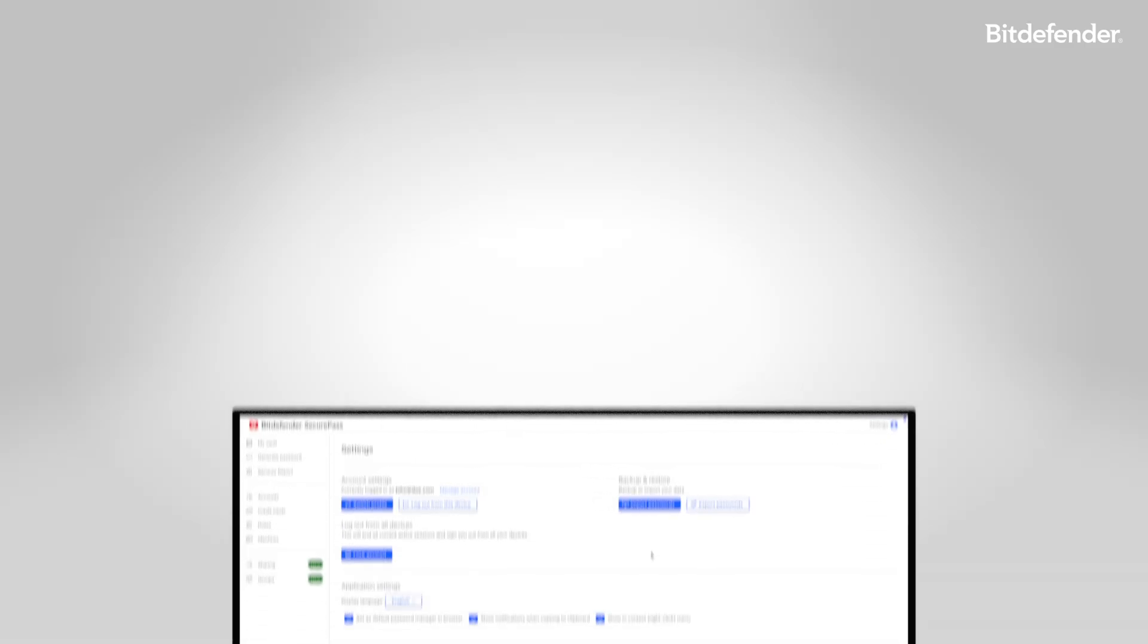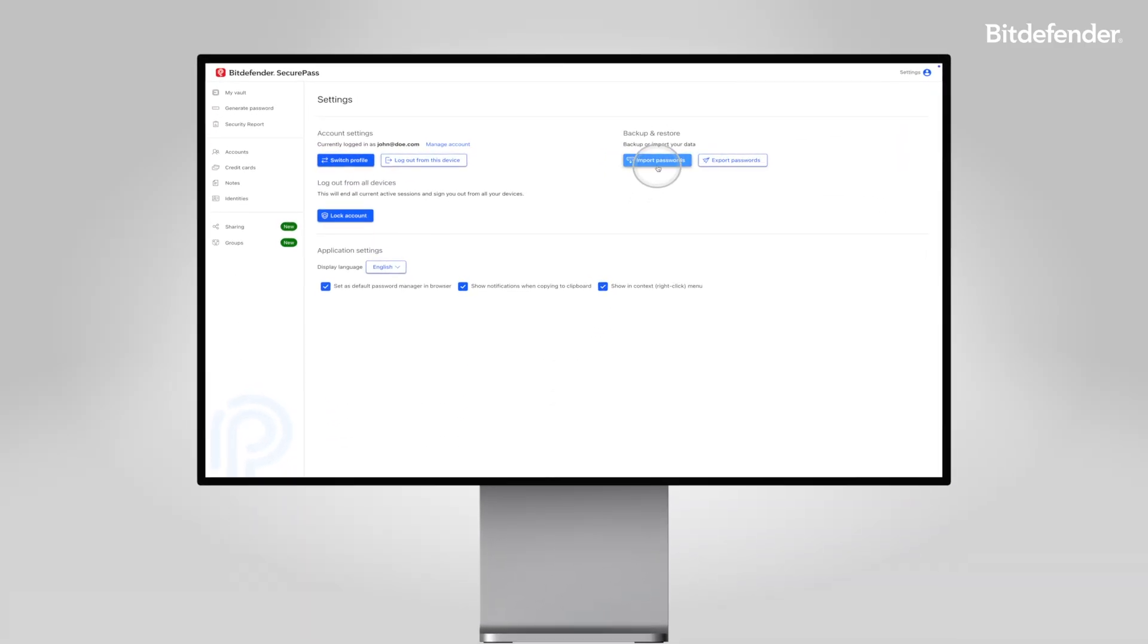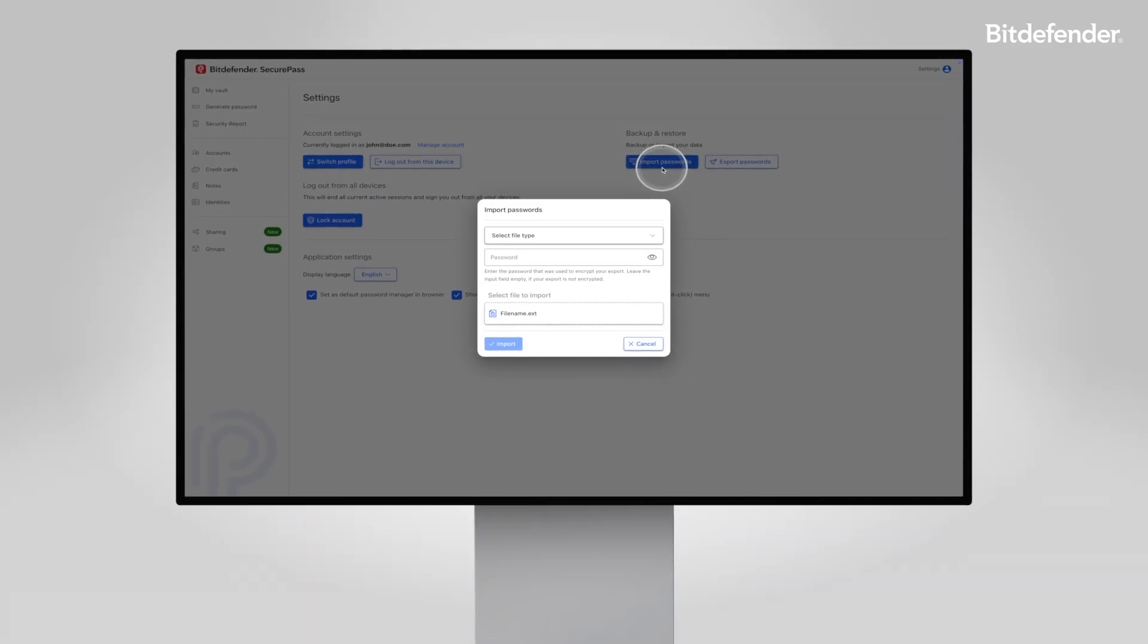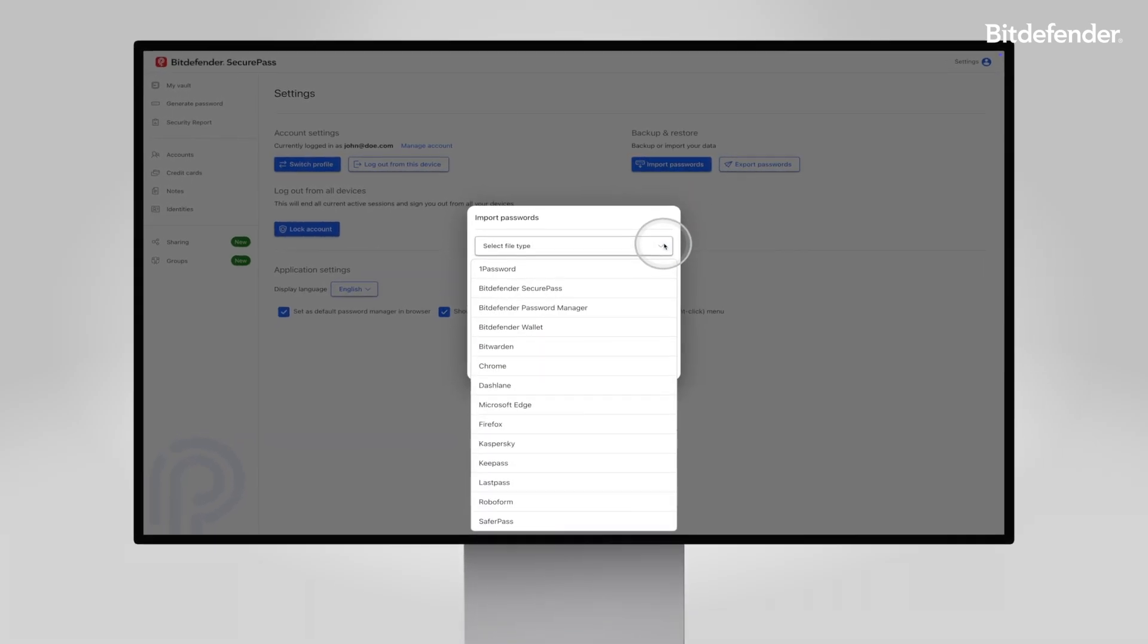Switching to SecurePass is easy. Import your passwords from other password managers in just a few clicks and keep all your data in one secure place.